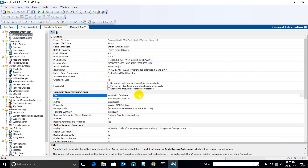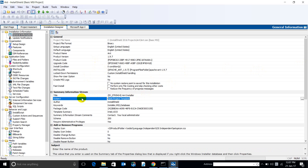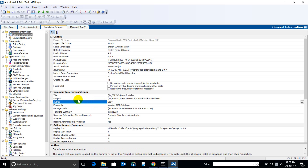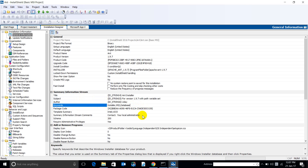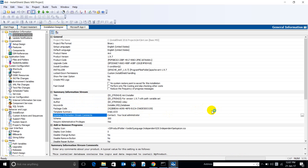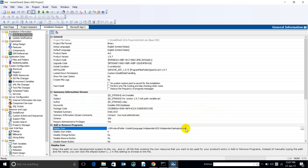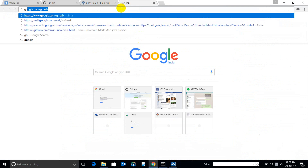For the project properties: the title can be 'Ant Installer', the subject 'Version 1.9.7 with PATH variable set', and I'll keep my name as the author. This is the default icon — we will get this particular icon for the InstallShield installer. If you want, we can change that icon with a customized one.